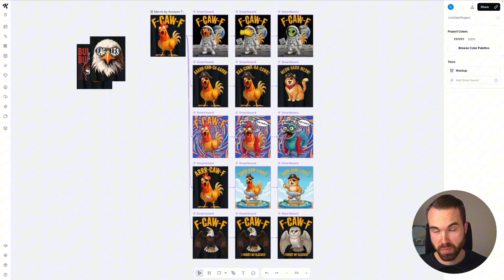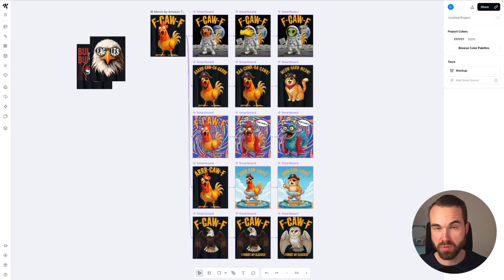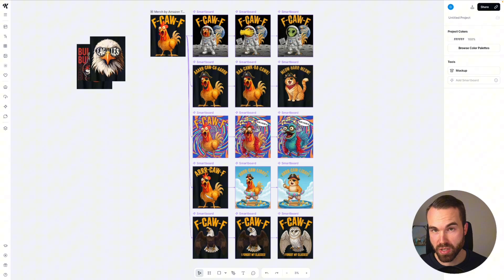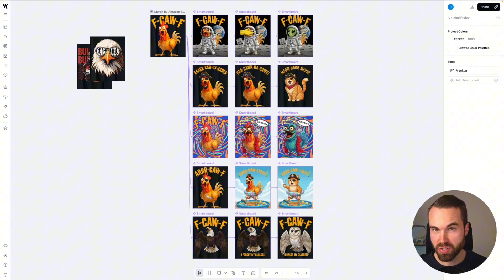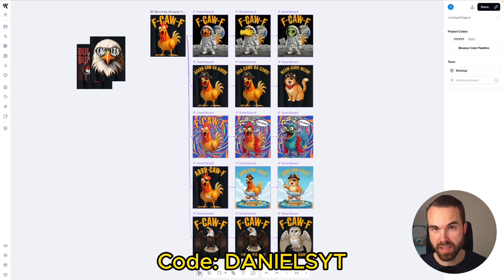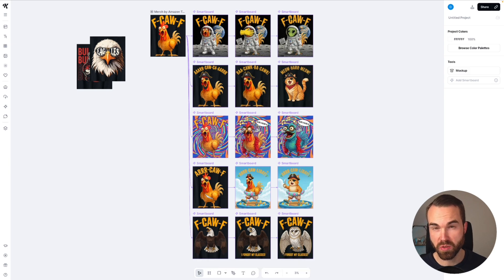Now we would just pick your best designs, remove the background, upscale them, write your listings, and upload them to Amazon. Kittle has a special promotion going on right now where you can use the Nano Banana model for all paid users for free until October 3rd. So when you start right now with Kittle, make sure to use my coupon code DanielSYT and you get 25% off your subscription.